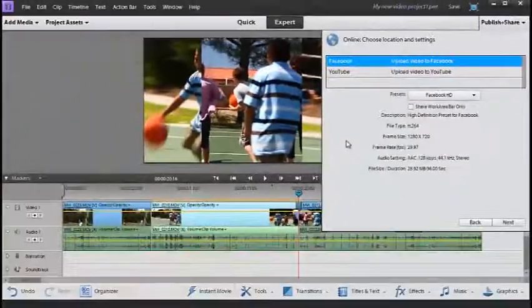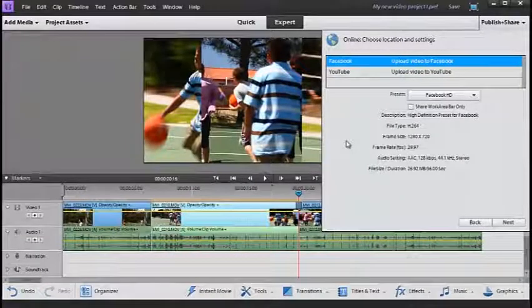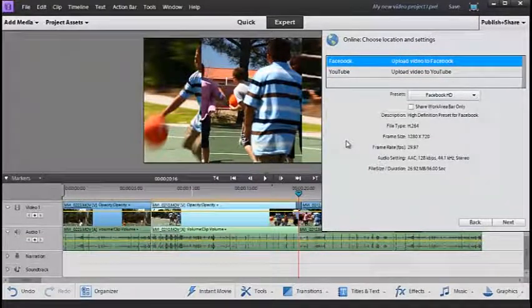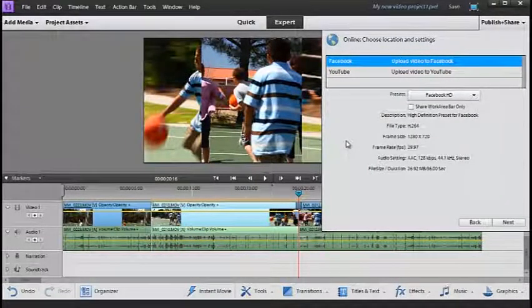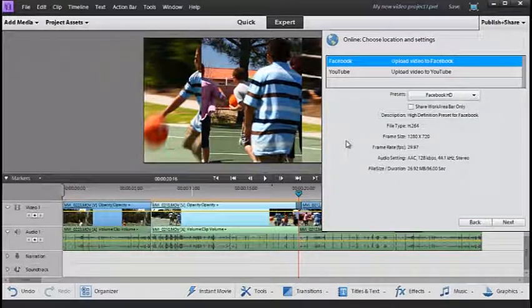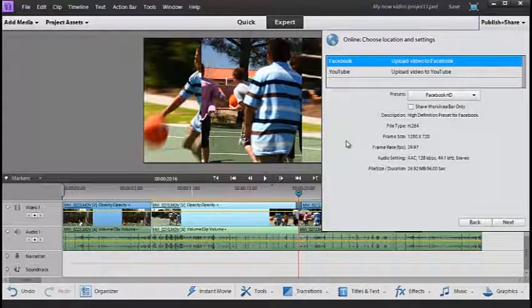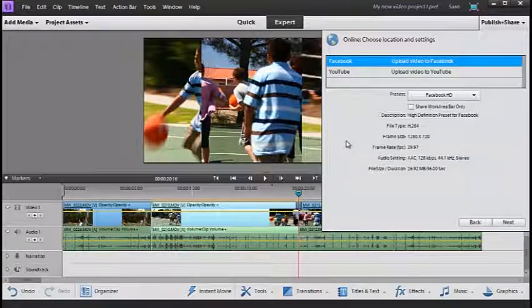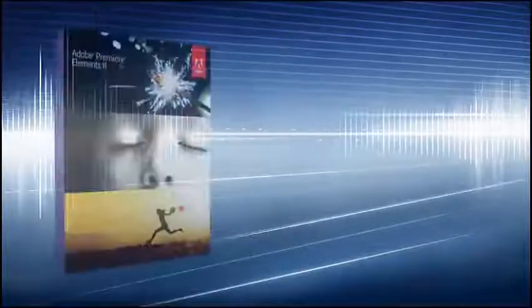So remember that Premiere Elements has two working spaces, the Organizer workspace for organizing and managing your clips and sequences and the Editor workspace for editing, adjusting and publishing your movie creations.